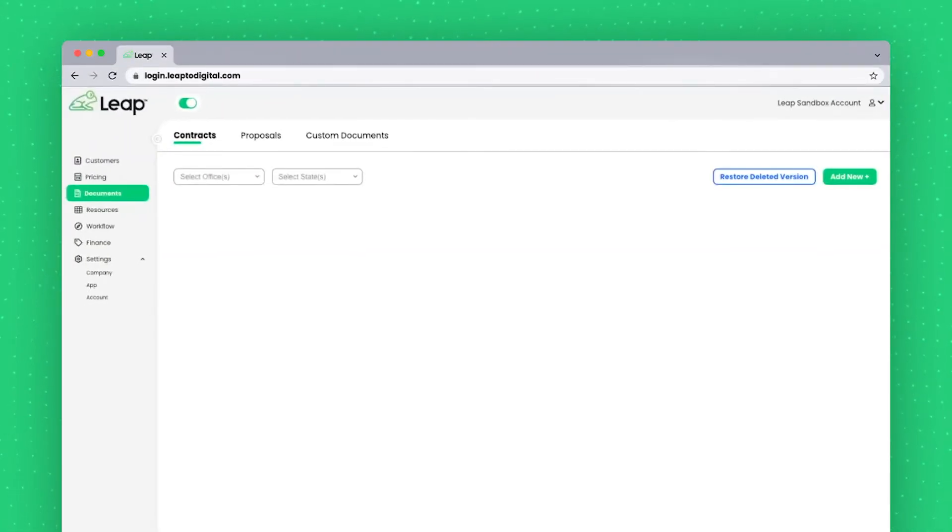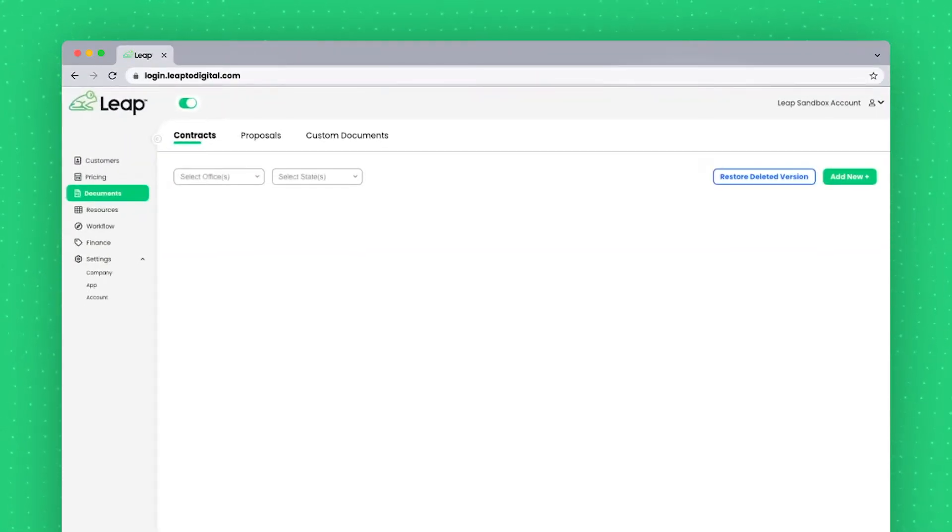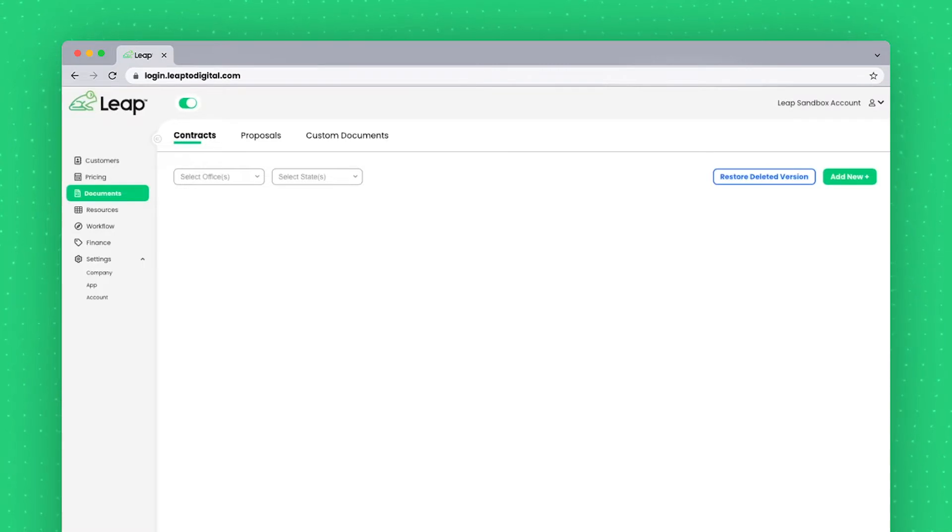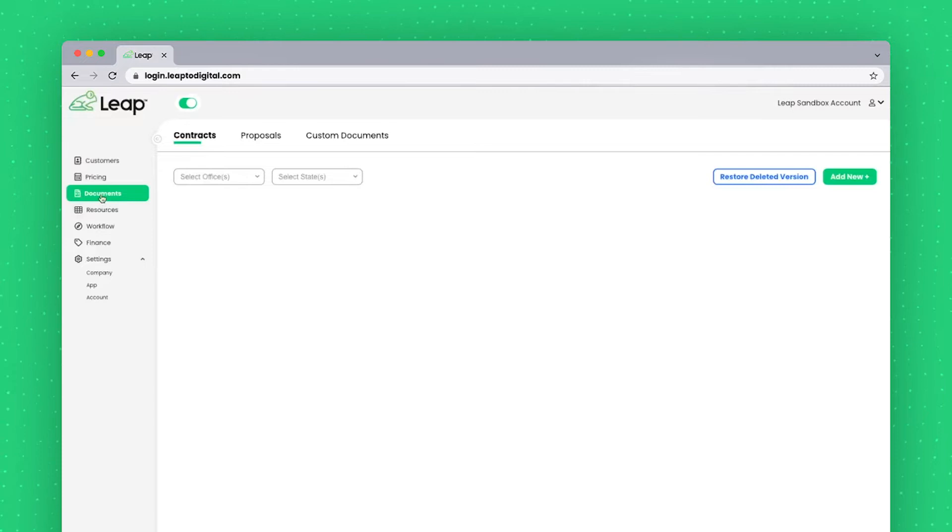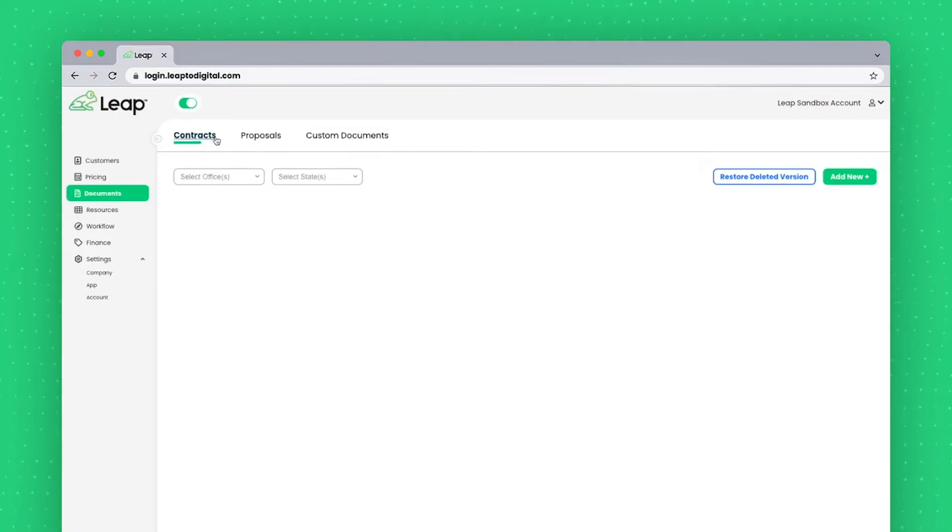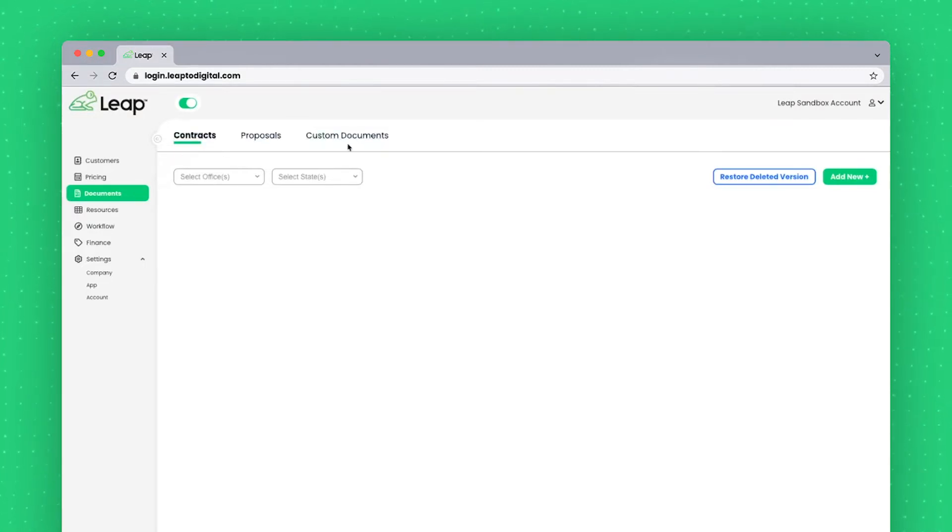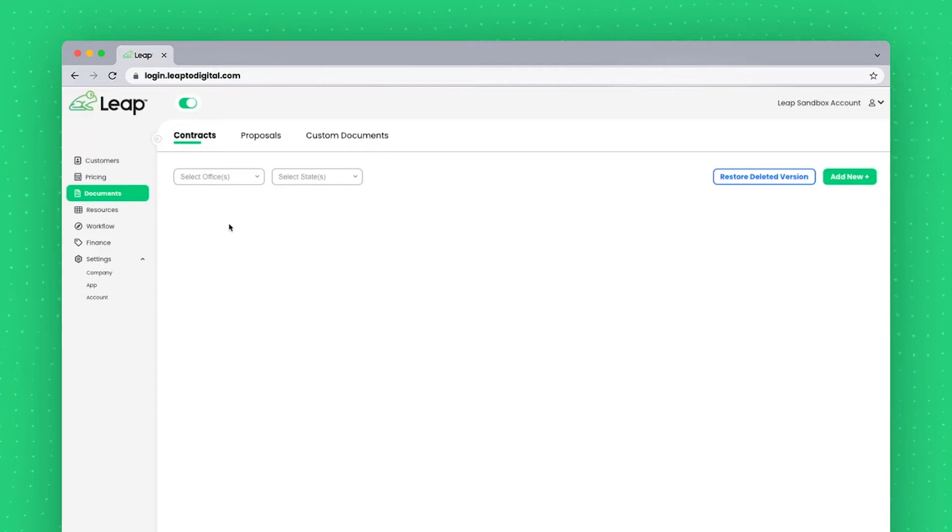Hello and welcome to this Leap video tutorial on the Documents section of the Leap Admin site. In this video, we'll be looking at the three different pages underneath the Documents section here on the left: Contracts, Proposals, and Custom Documents, and the different functions on these pages.